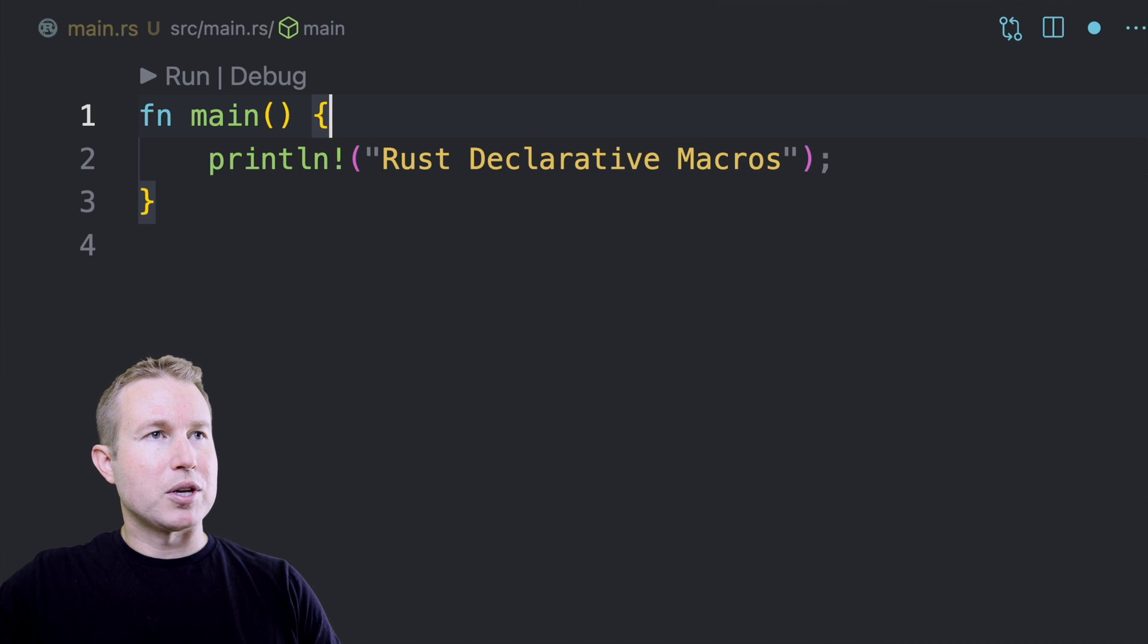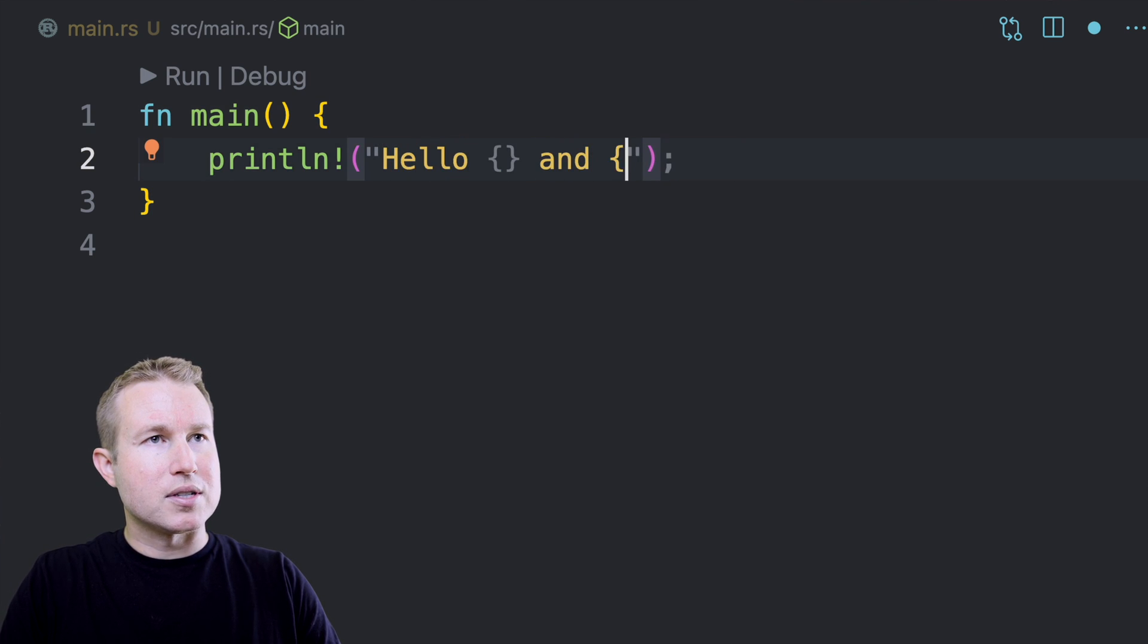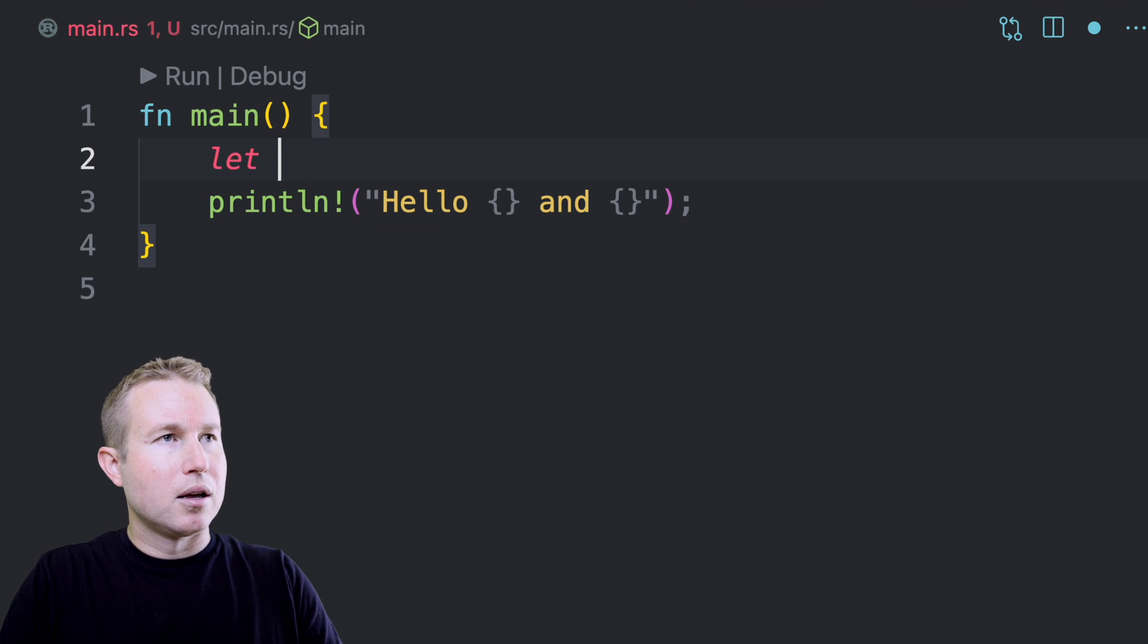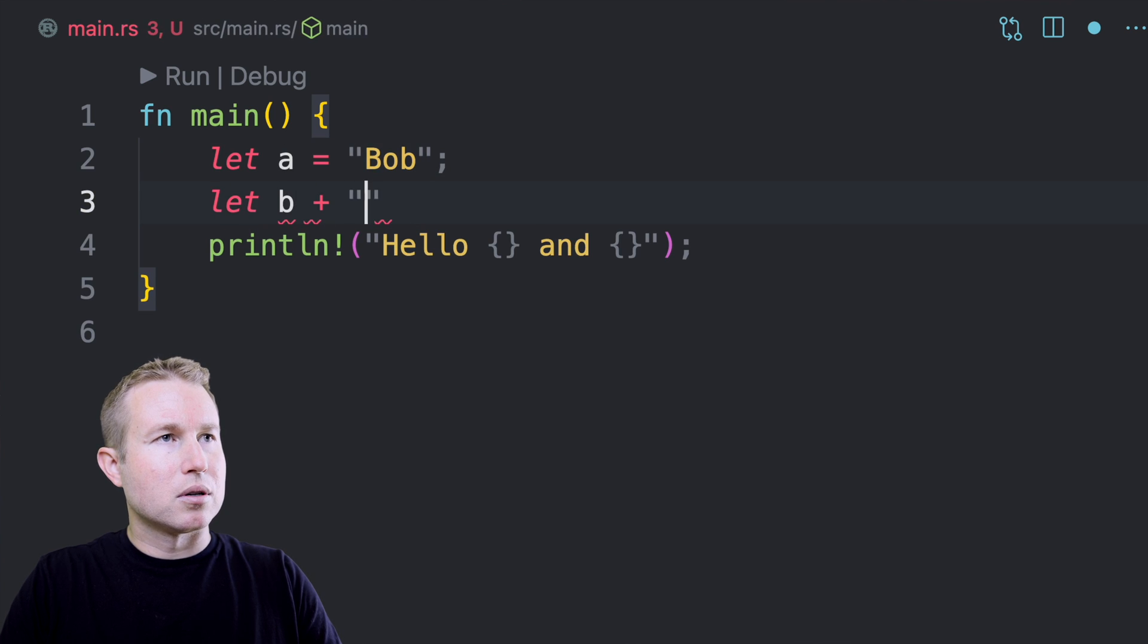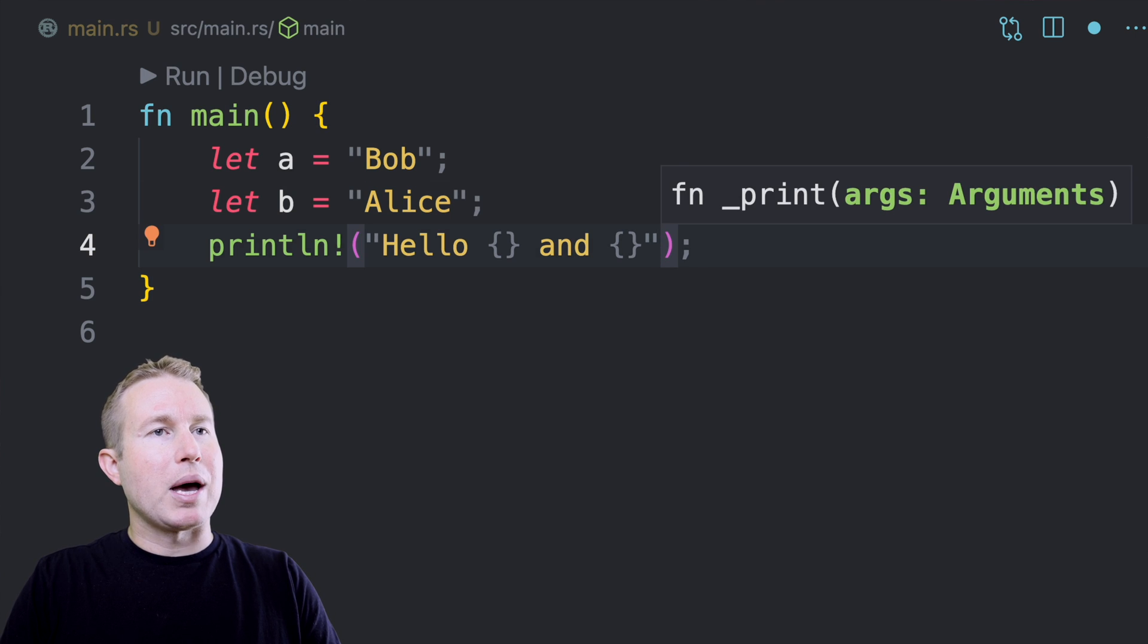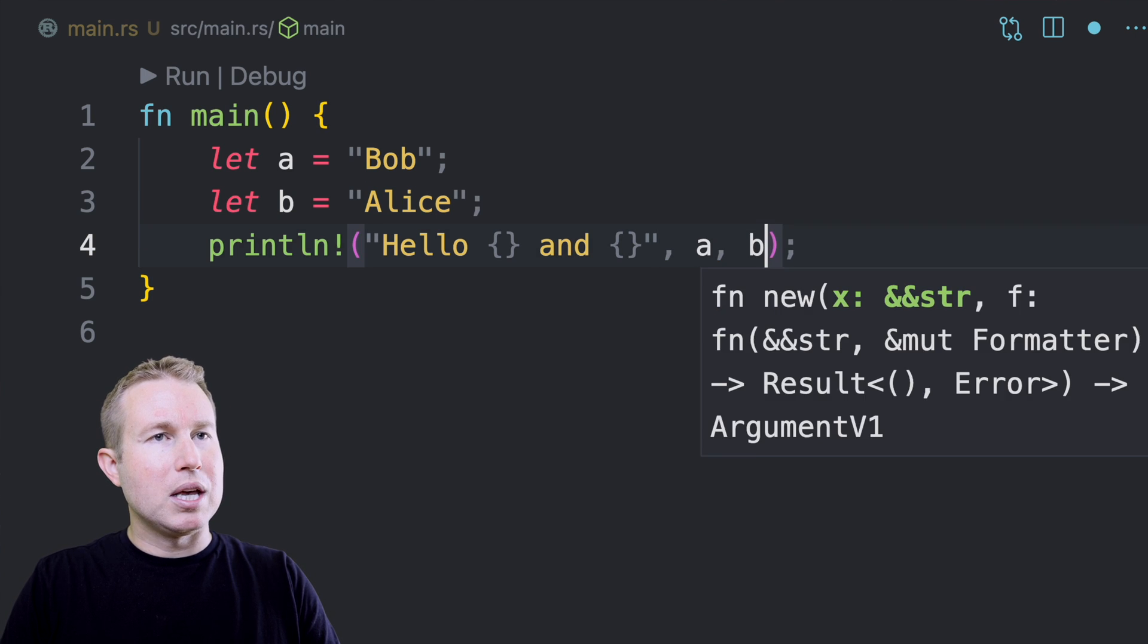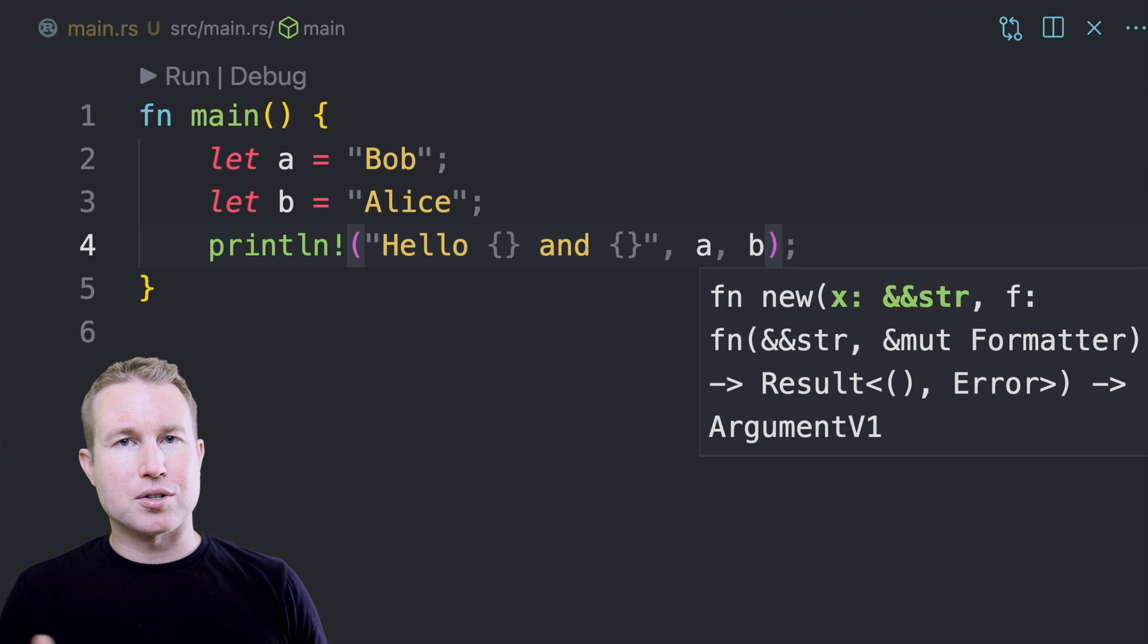So if my string slice that I pass in as the first argument is hello somebody, I can interpolate those values in by doing let a equals Bob and let b equals Alice. And then I can pass a in as the second argument and b in as the third argument, and I can pass in as many arguments as necessary to interpolate into the string slice.